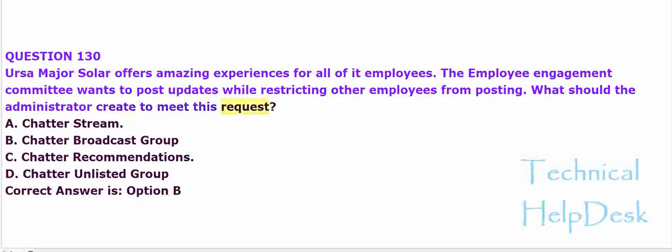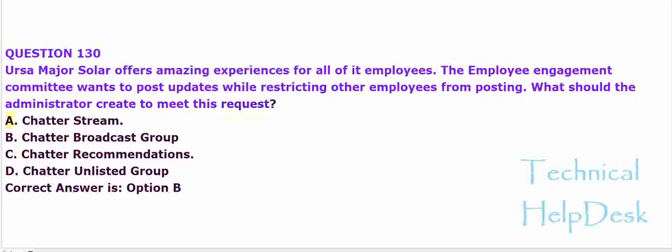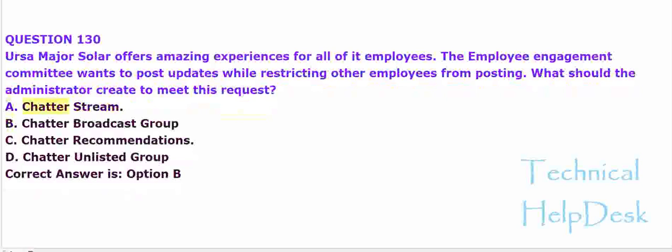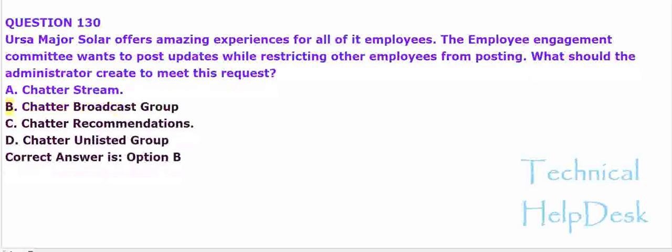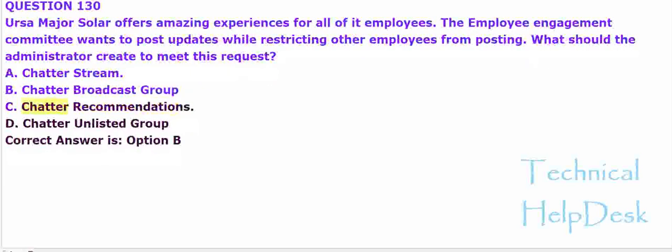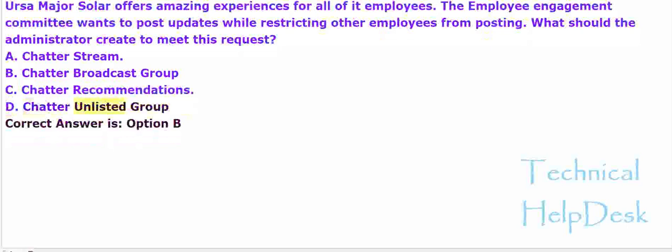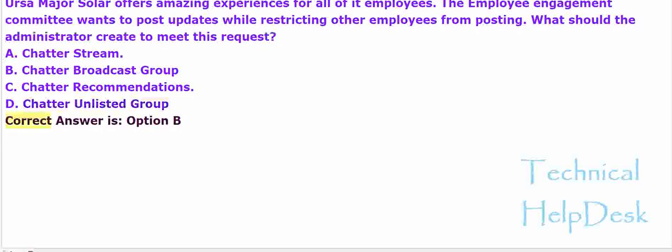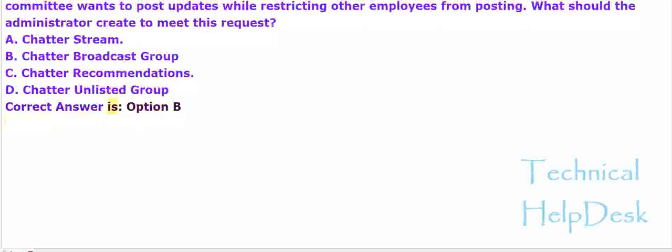A. Chatter stream. B. Chatter broadcast group. C. Chatter recommendations. D. Chatter unlisted group. The correct answer is option B.